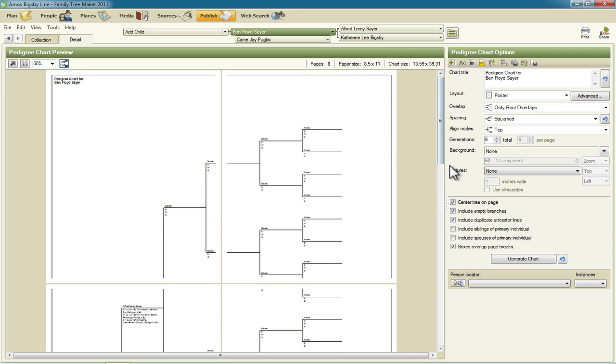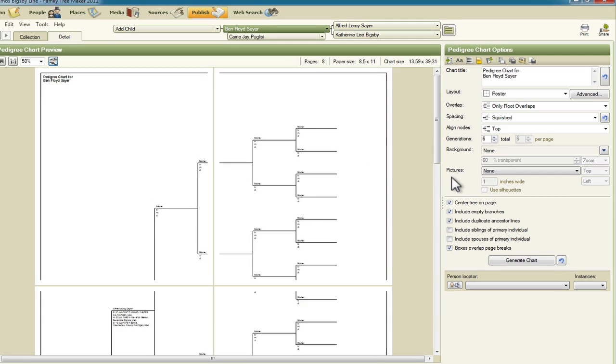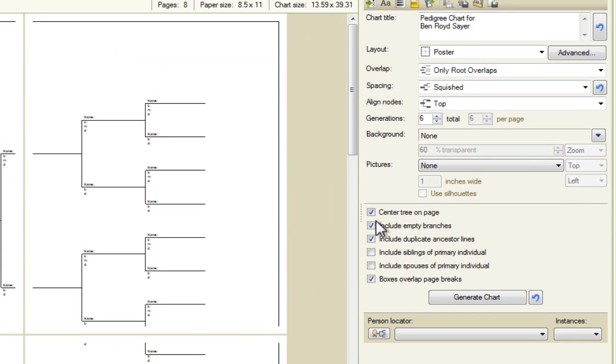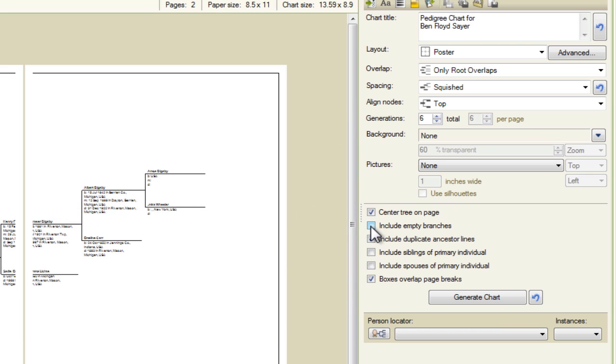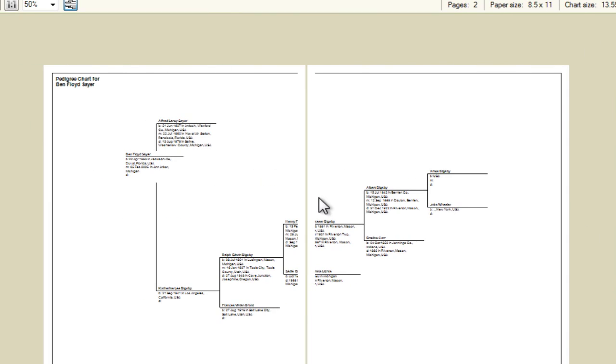One of the next steps that we can take to make this better is to uncheck this box for this setting include empty branches. We don't need all this empty branch activity going on here. So by deselecting that you can see now we've got information spread across only two pages. And none of the information is being truncated.